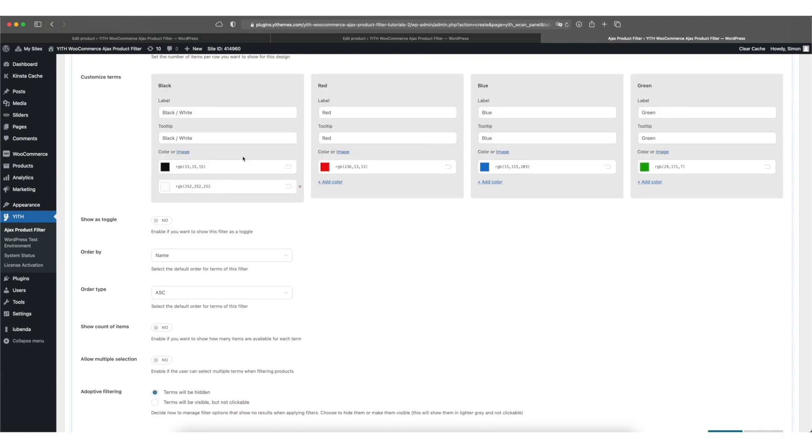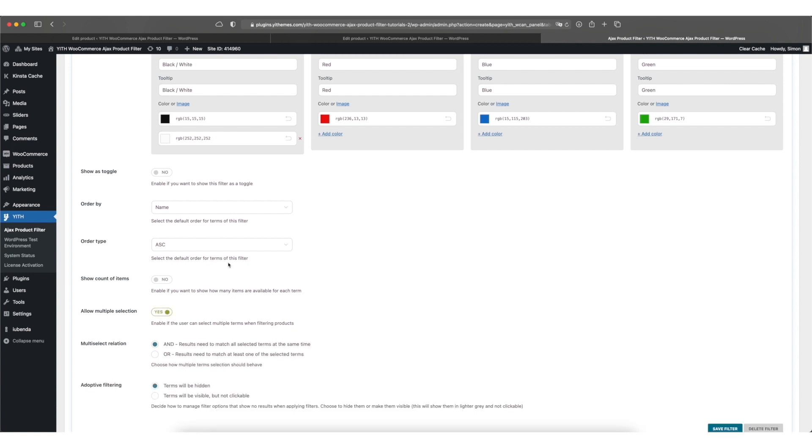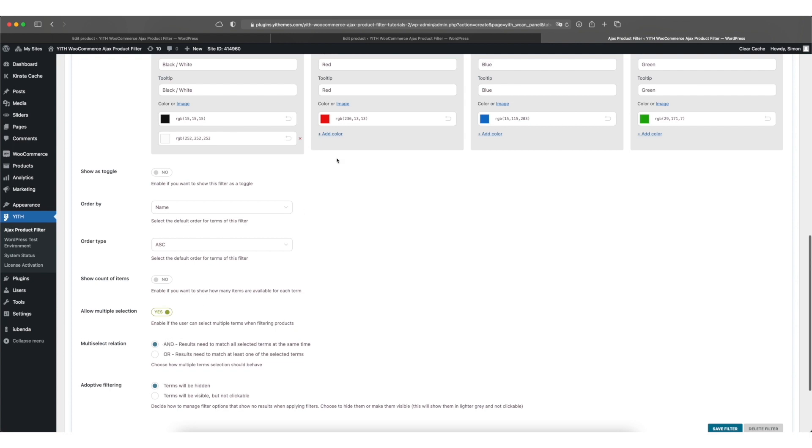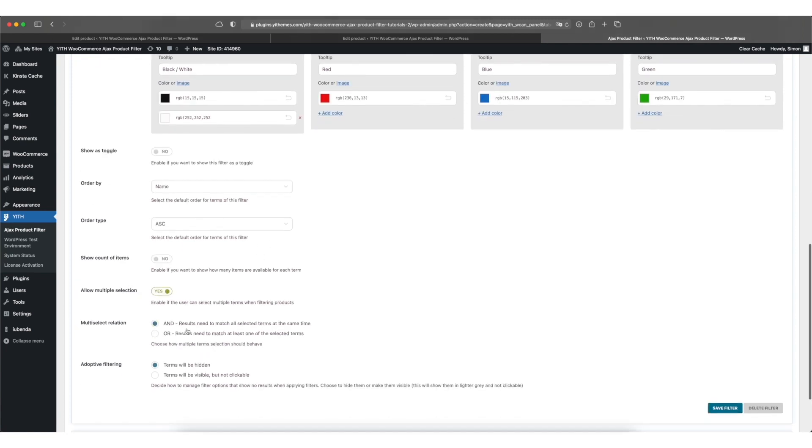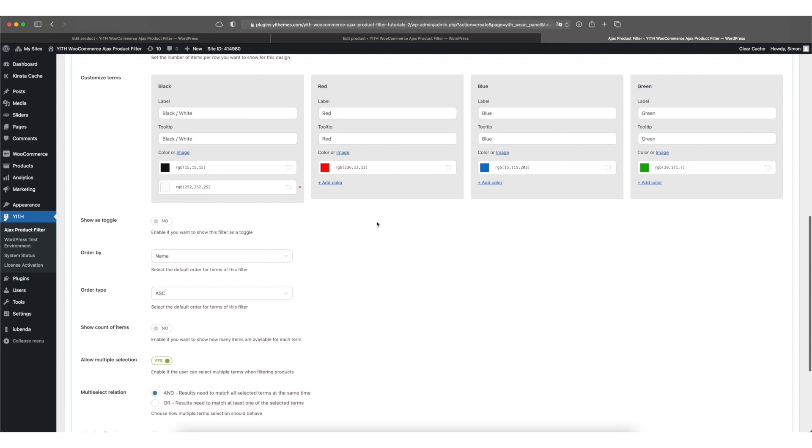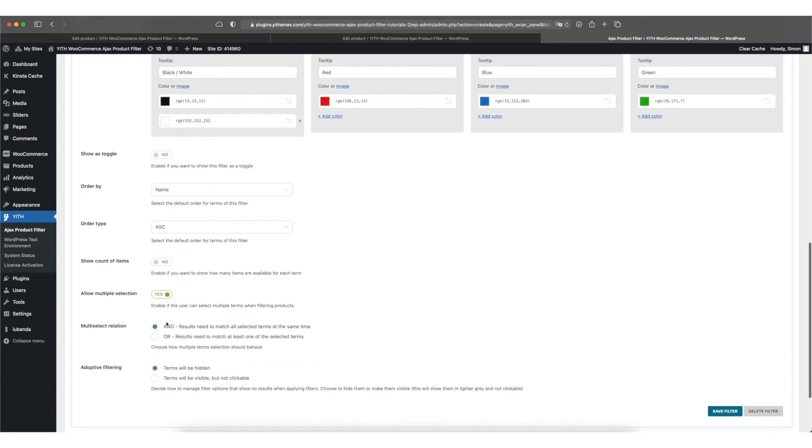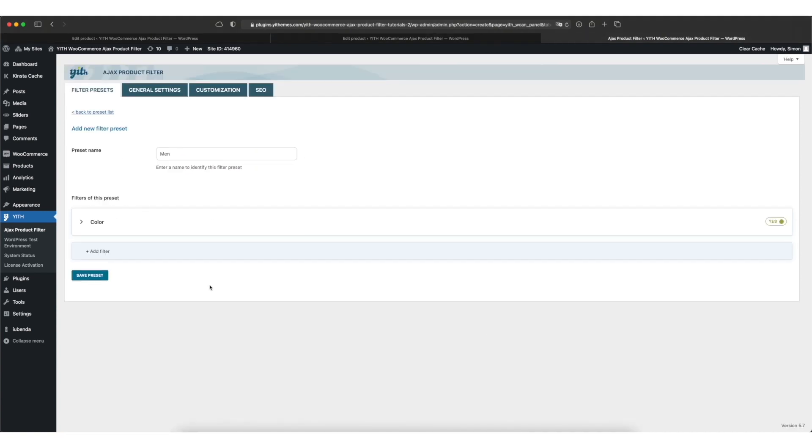Now before we save this preset and move on, there's one more option we should take a look at. It's allow multiple selection. If we switch this to on, customers will be able to pick more than one color to filter your items. You can select between two modes. One is and. In this case, let's say for example the customer picks red and blue, only products with those two colors will be displayed. And if you pick or then all red products and all blue products will be displayed. So pick the one that suits your case, click on save filter and save preset.